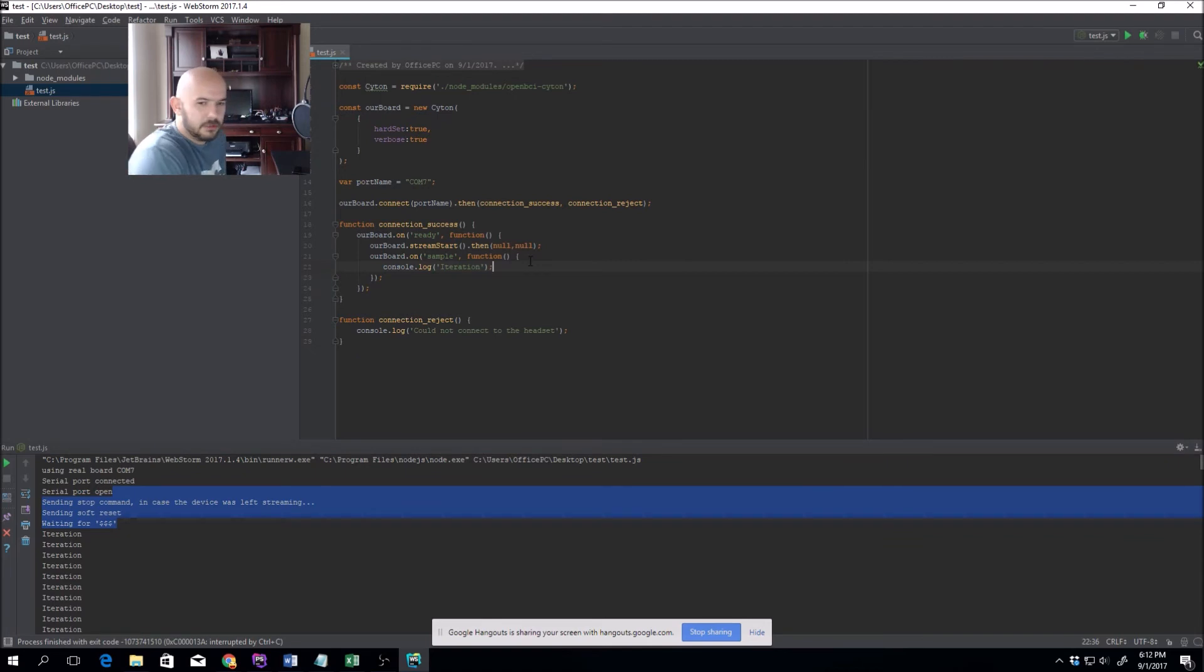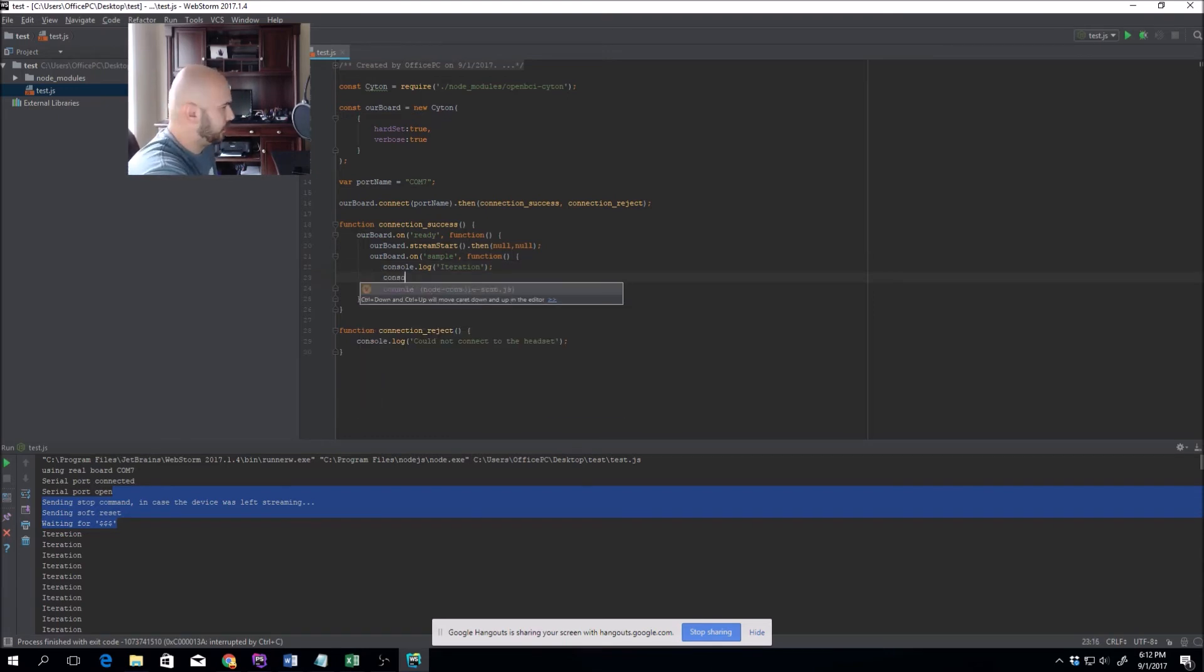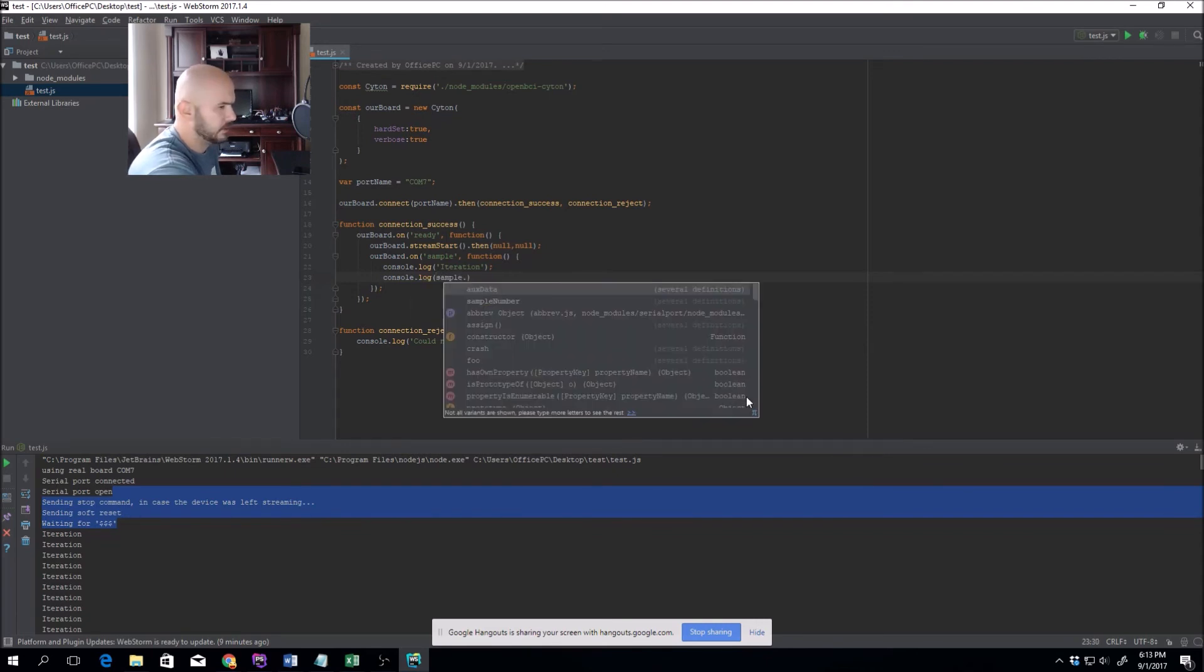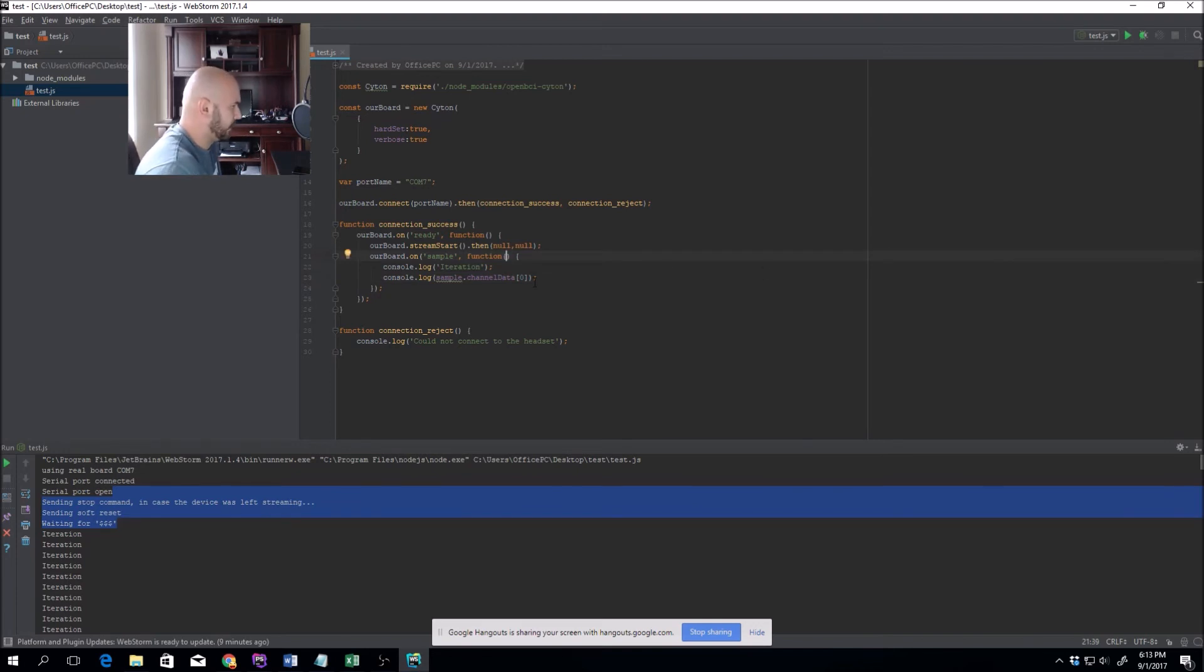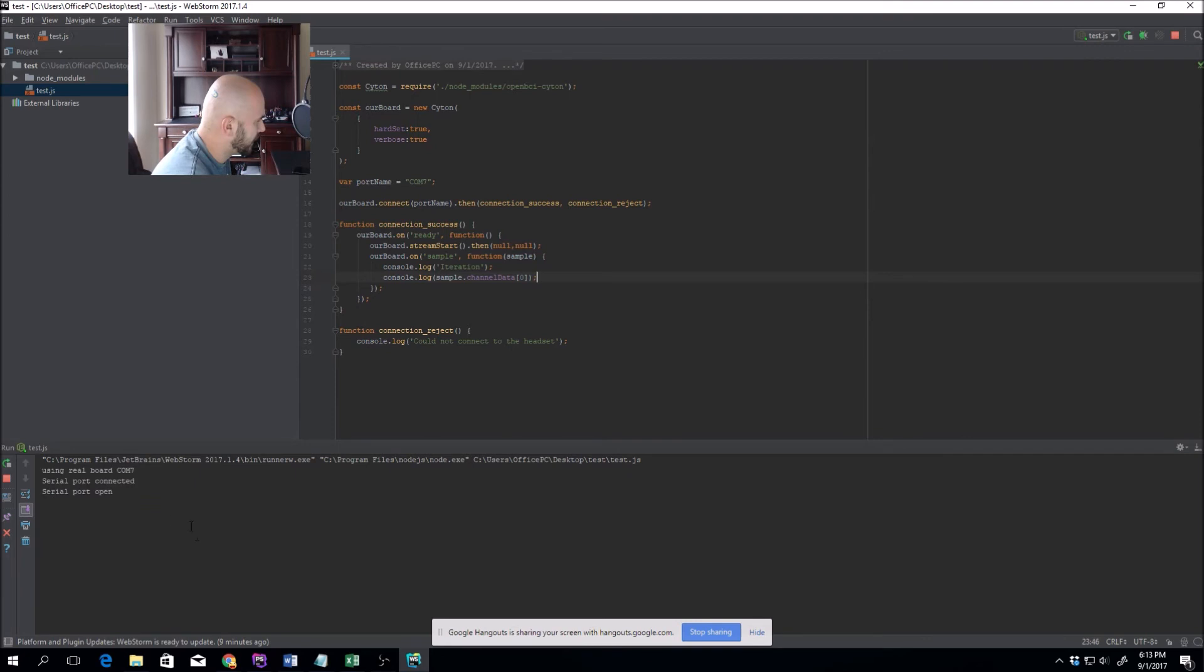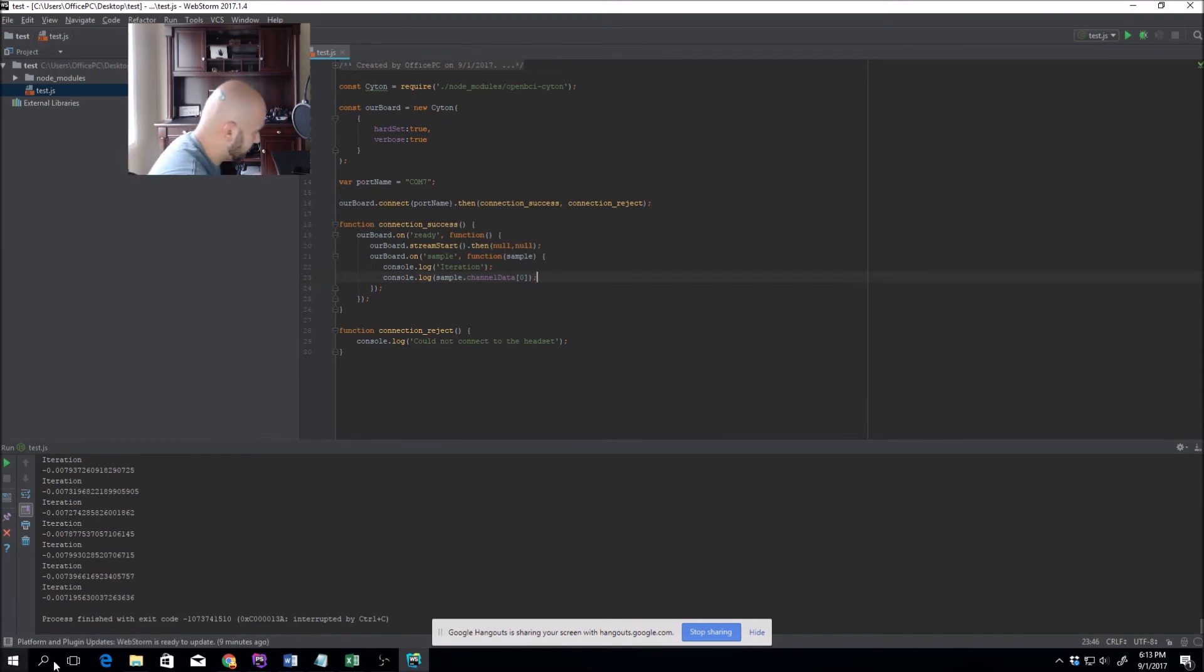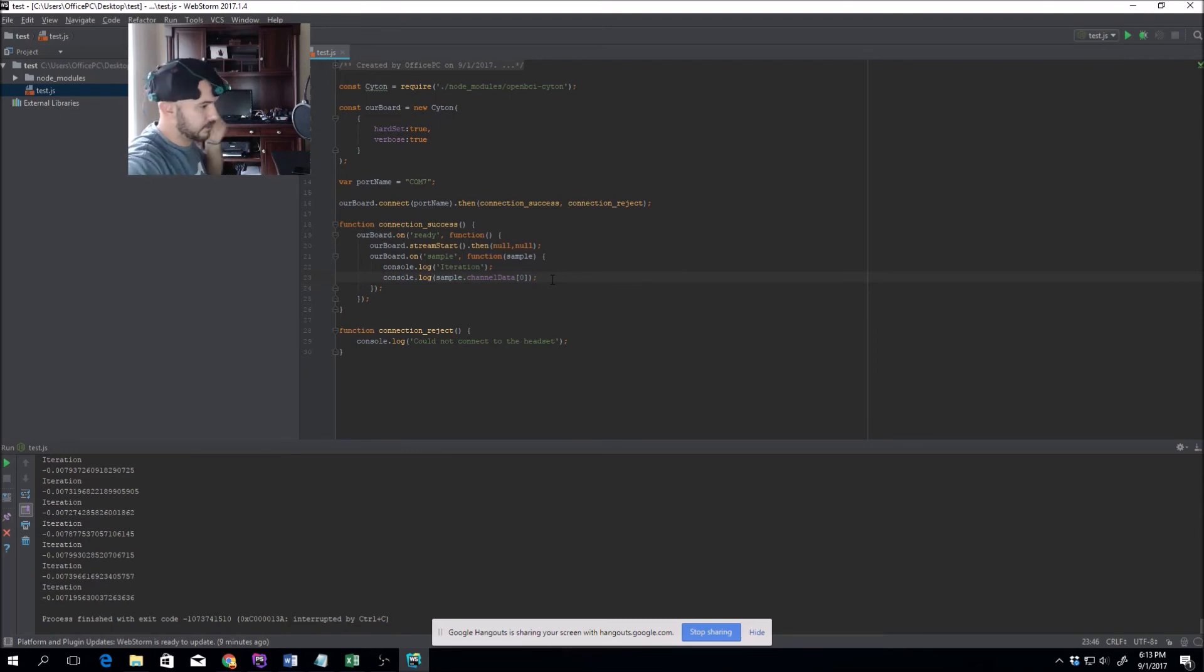The other portion we have left to do is grab the channel data. How do we grab the channel data? We'll do console.log, and in the sample there is a property called channelData, and we'll grab it for channel zero. The one part I forgot to do is it says element is not imported. I have to import it right there within this function. So it should just give us that negative value. That's because the headset is not on.